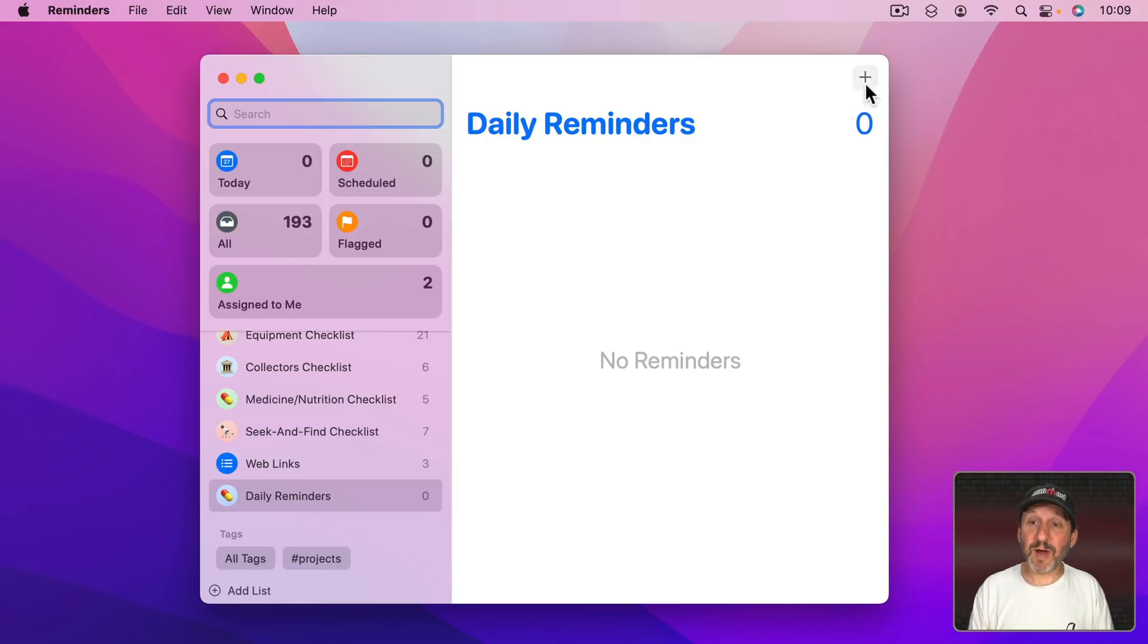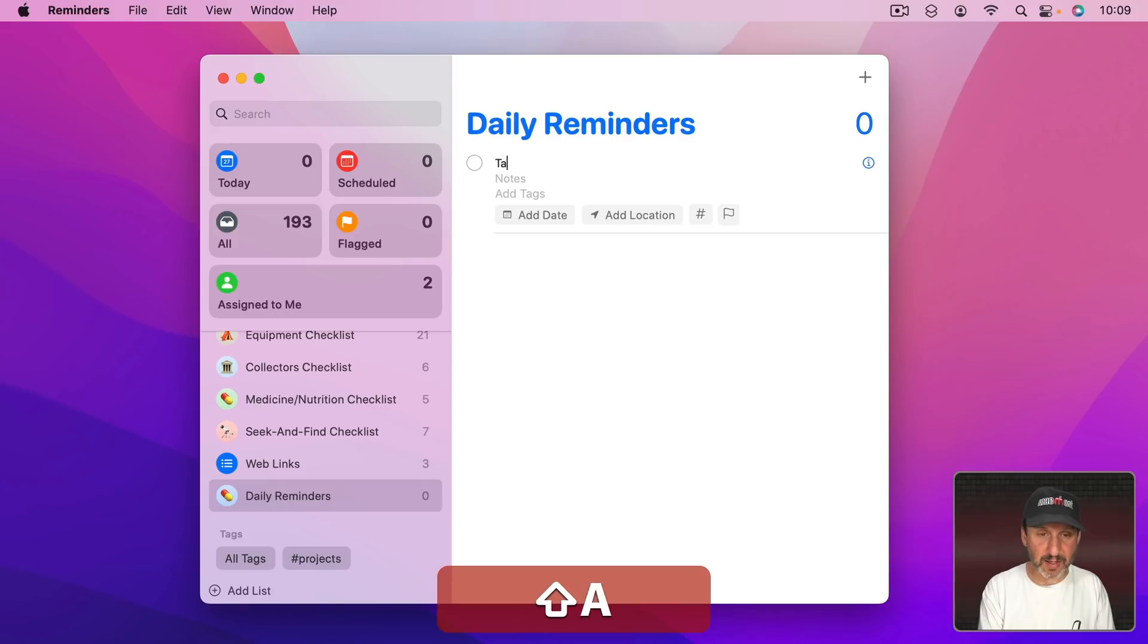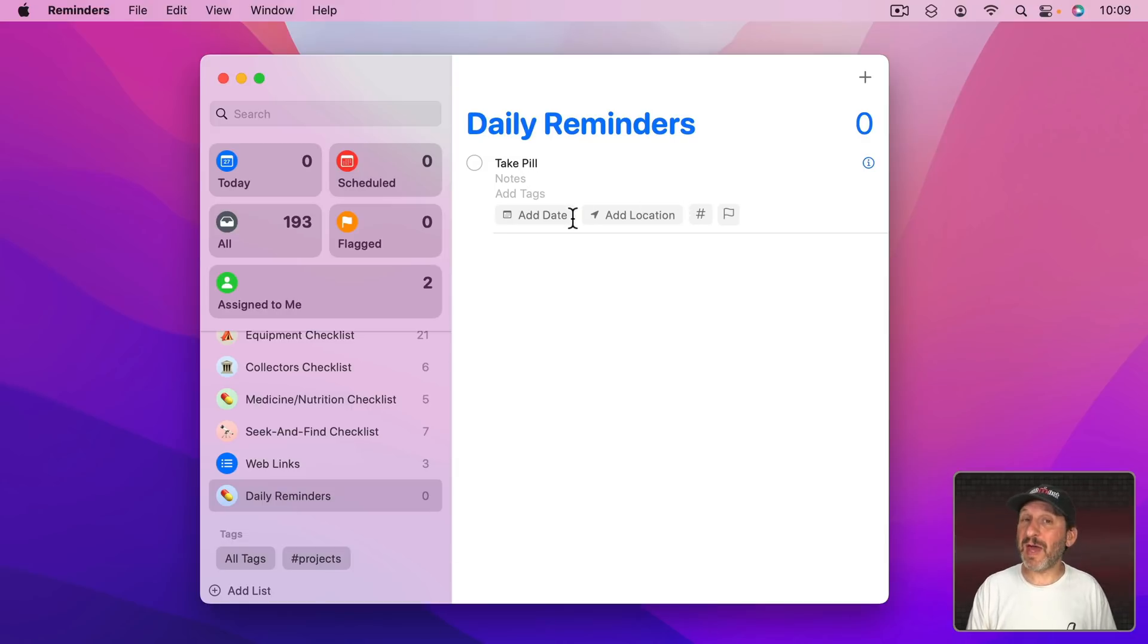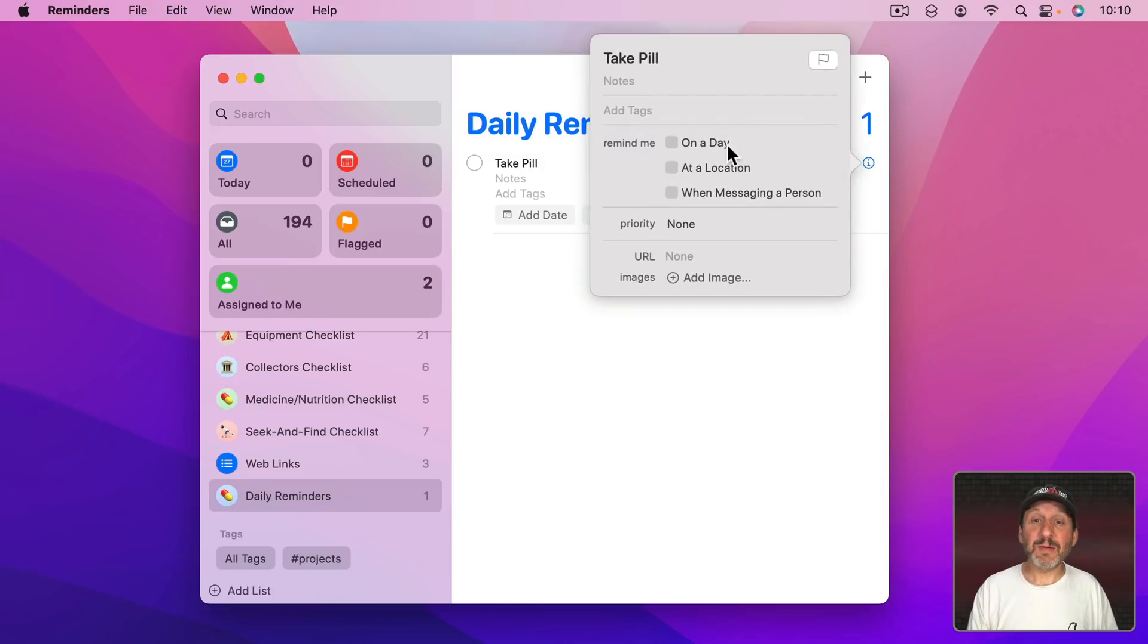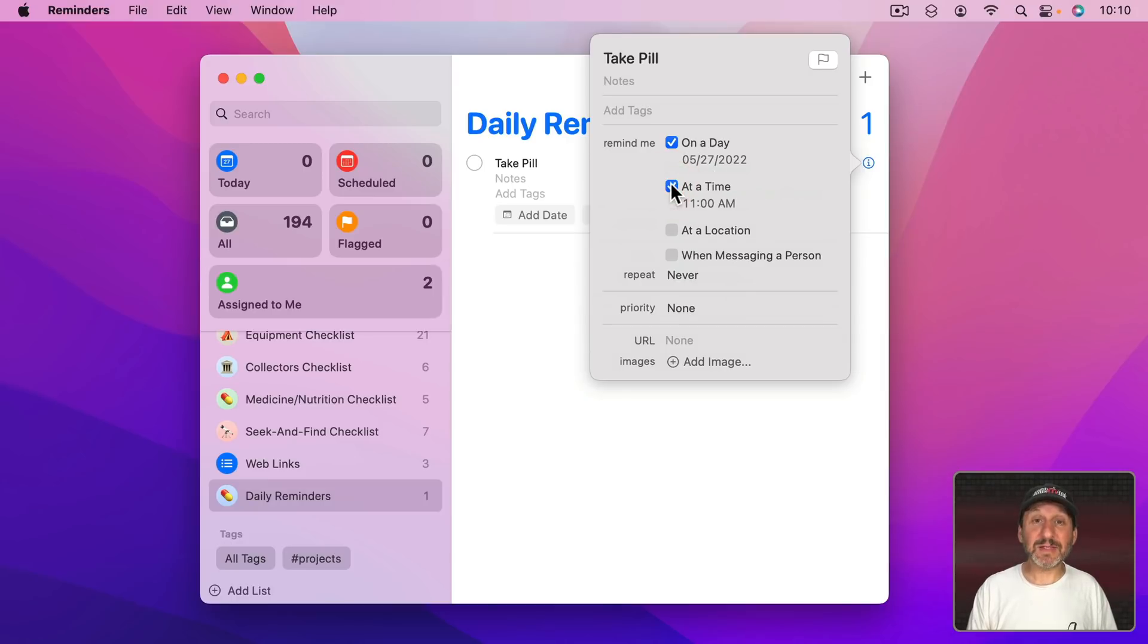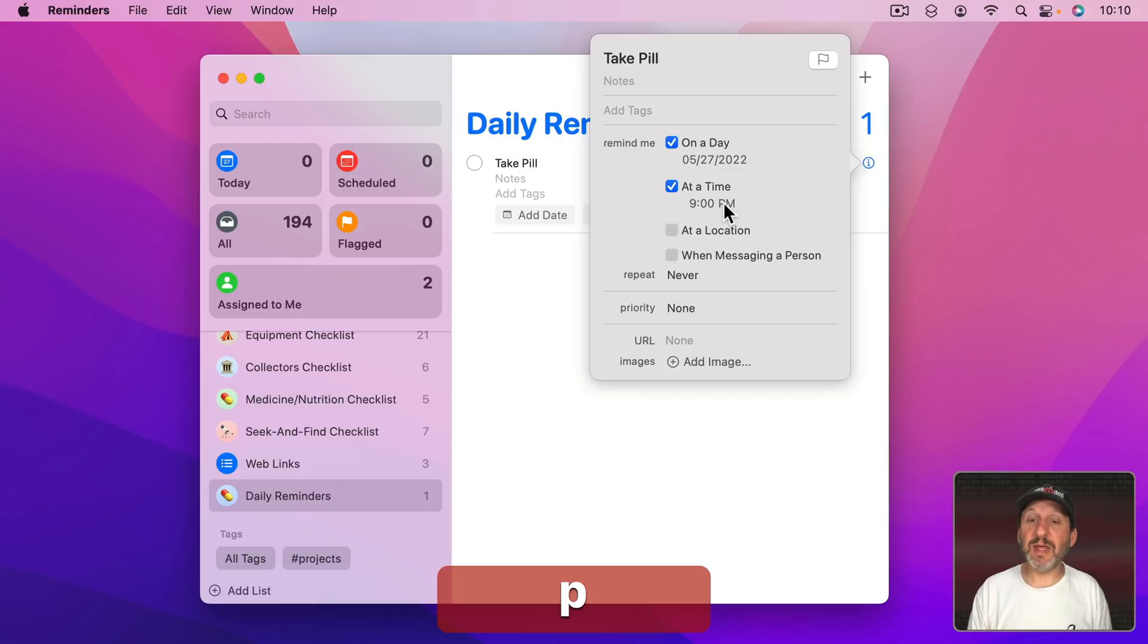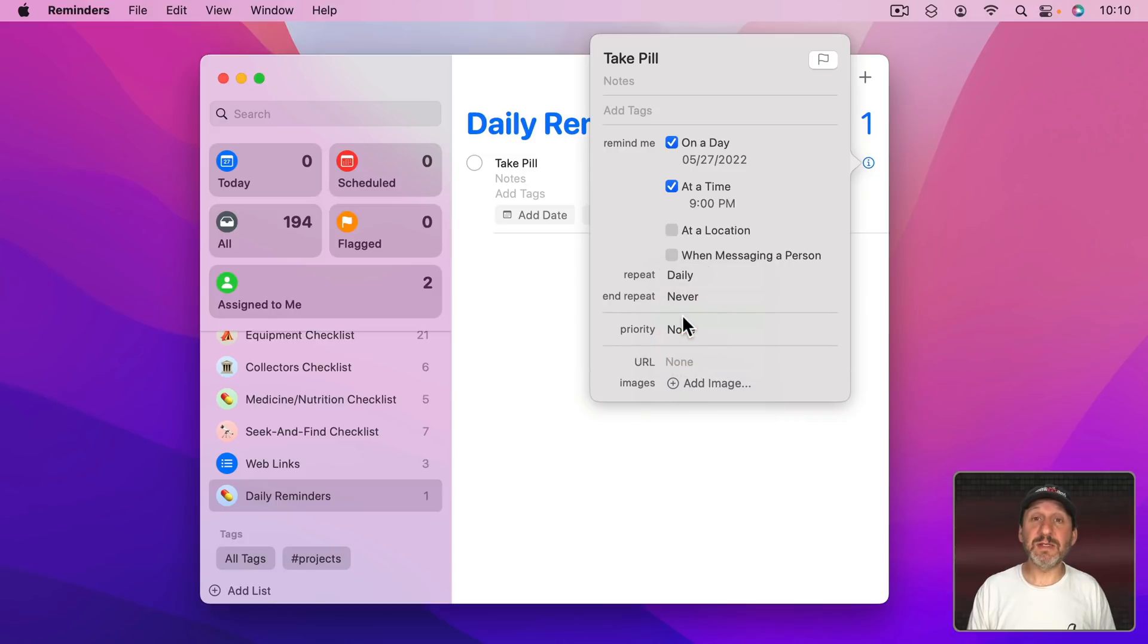Now let's add the reminder. I'm going to click here and add something like Take Pill. Let's say I want to do that every night at 9 o'clock. So I'm going to say Remind Me On Day and leave today's date there. Then I'll say At Time and put 9 PM, then set Repeat. I could set it to Repeat Daily and then Done, it will repeat every day.